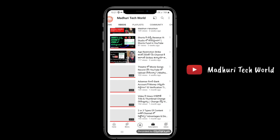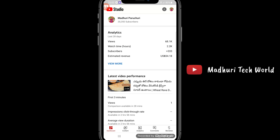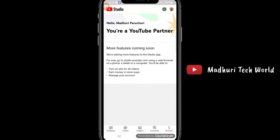Let's check the video. If you don't have any details, you are already a YouTube Partner and more features will be coming soon.